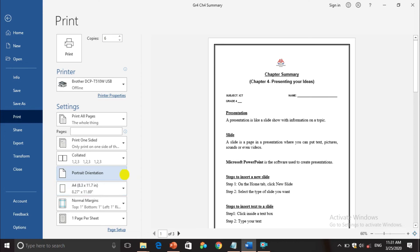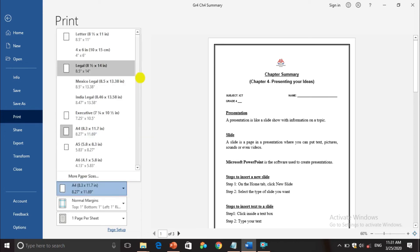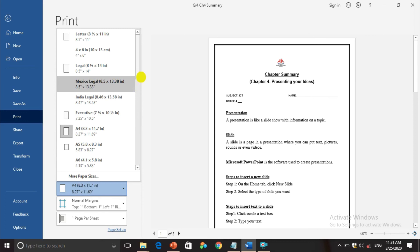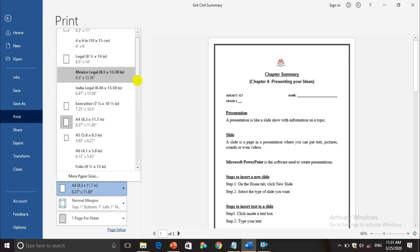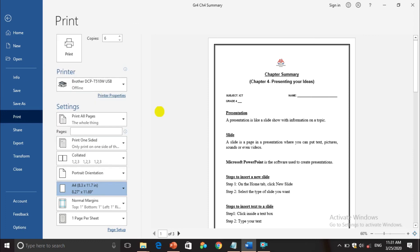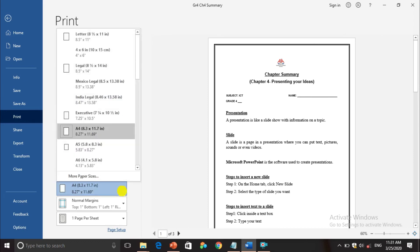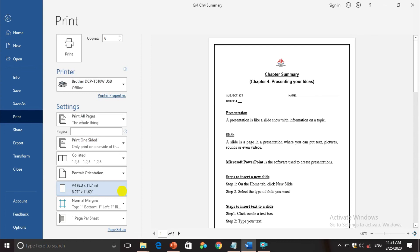The next option is paper size. If you press this dropdown you can see many types of papers. We usually print on A4 paper. If you want to print a photo you can choose a smaller paper size. Whatever paper size you want, you can select it from here. I have selected A4, so I am going to print on A4.